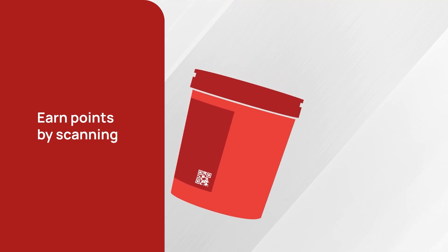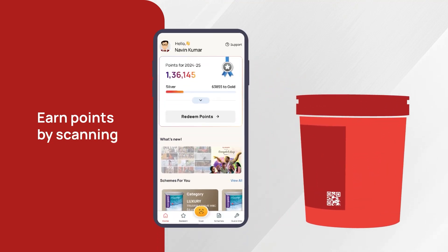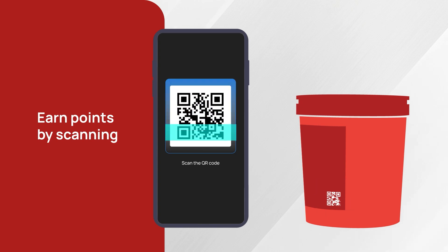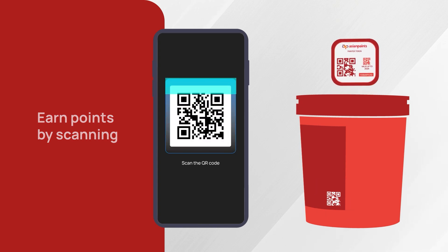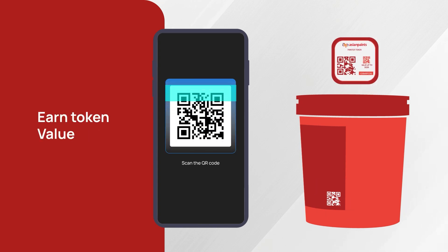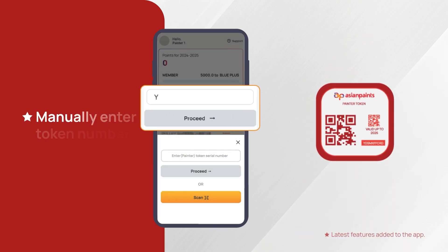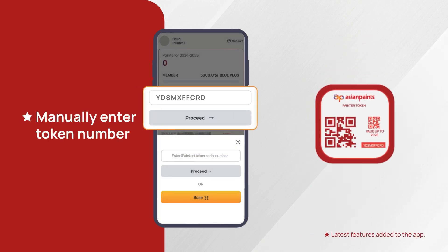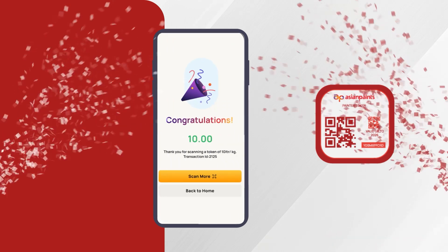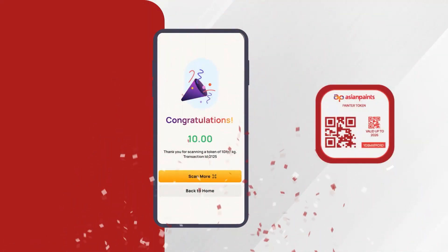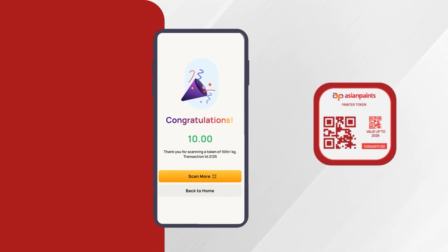When you purchase paint buckets, you can earn MS points by scanning MRP barcodes. You can also earn token amount by scanning tokens put inside the paint bucket. We have now introduced a new feature where you can also manually enter the token number printed below the token QR code to earn the token amount. Please note this is only for painter tokens and not for MRP barcodes.